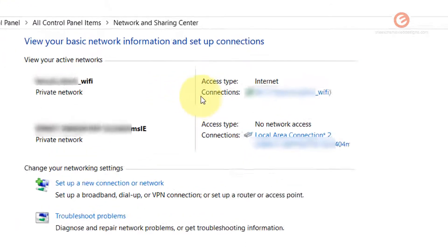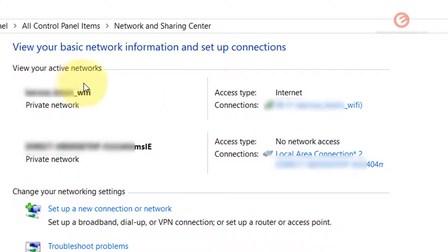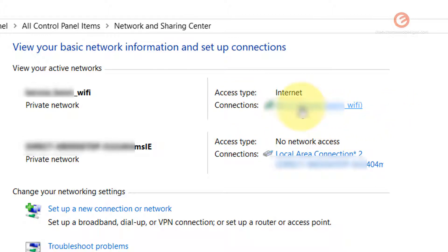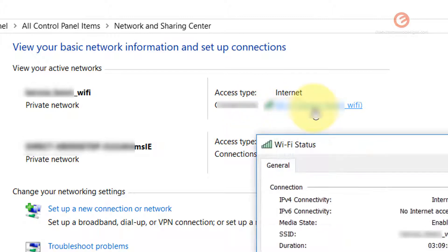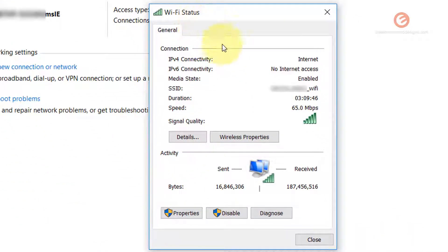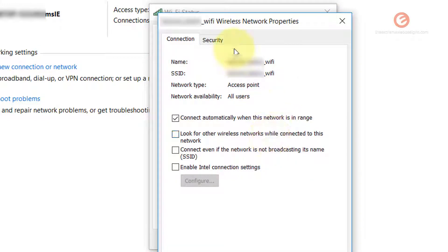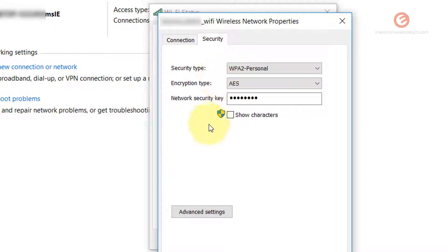In the pop-up that shows up, under the 'View your active networks' section, there are two columns. Find the network you want the password for in the second column, then click on the connection against the 'Connections' label — that will launch the Wi-Fi Status dialog box. In this dialog, click on the 'Wireless Properties' button, and in the pop-up that appears, click on the 'Security' tab.